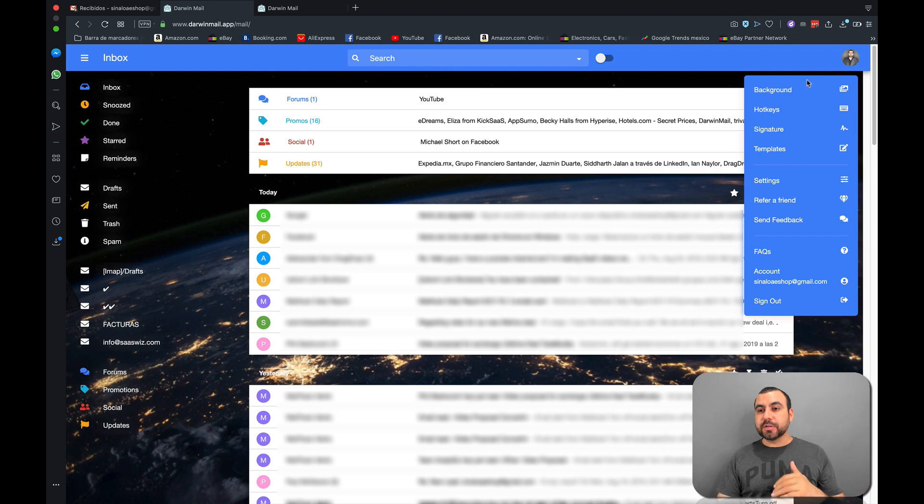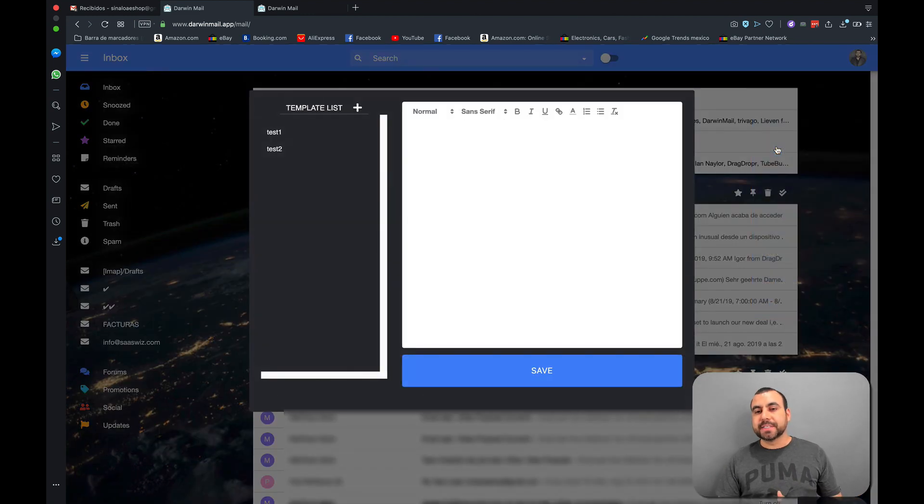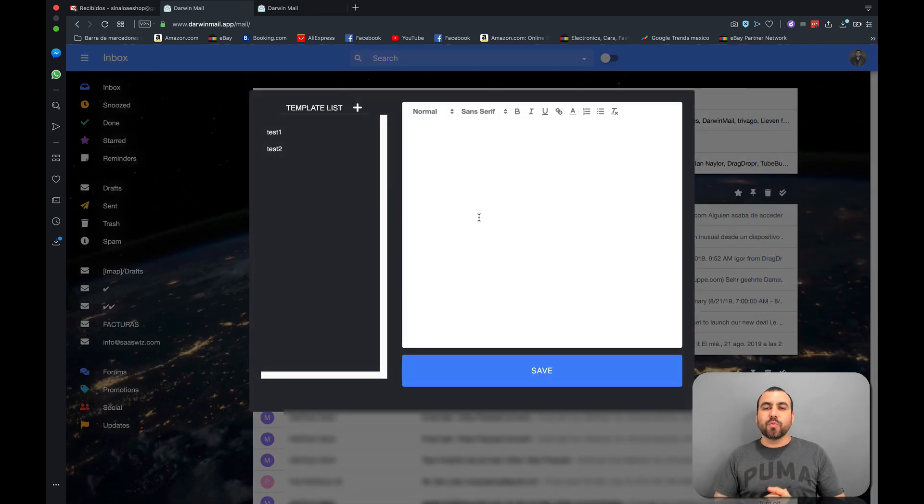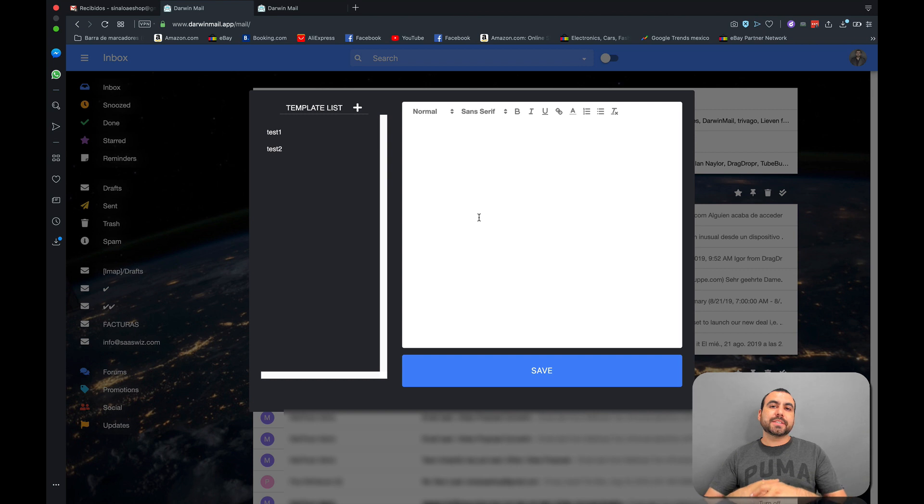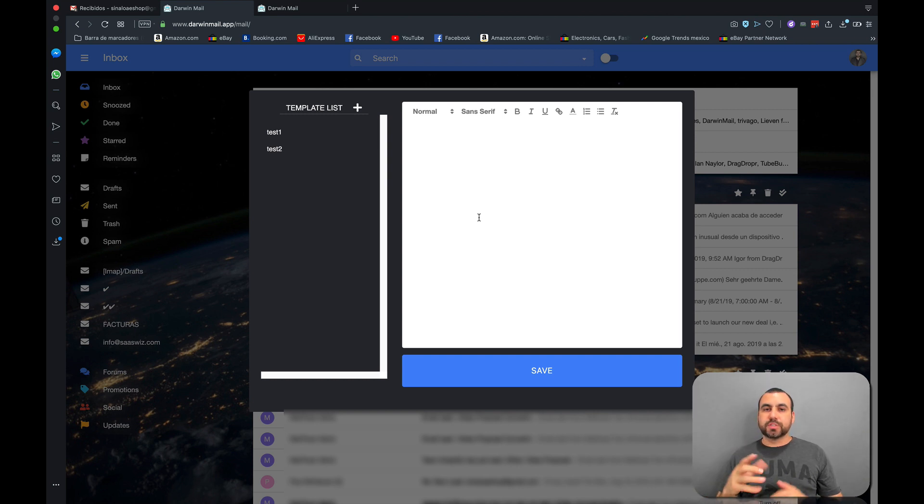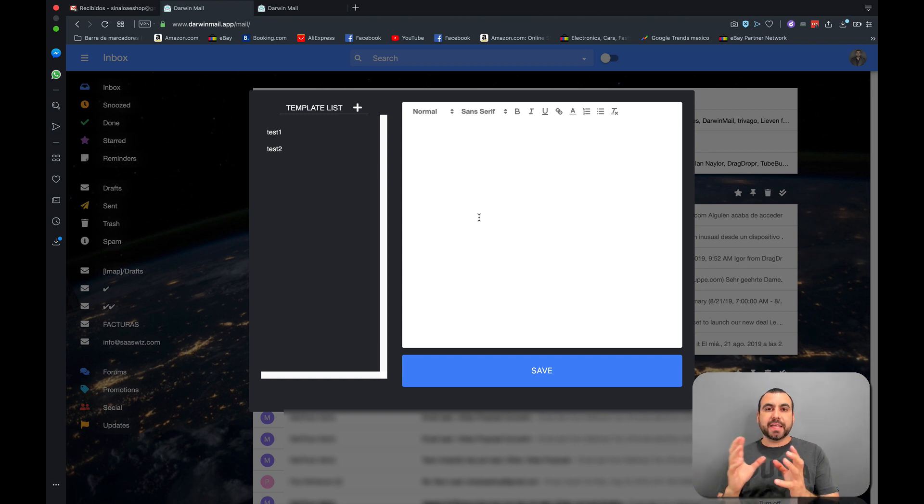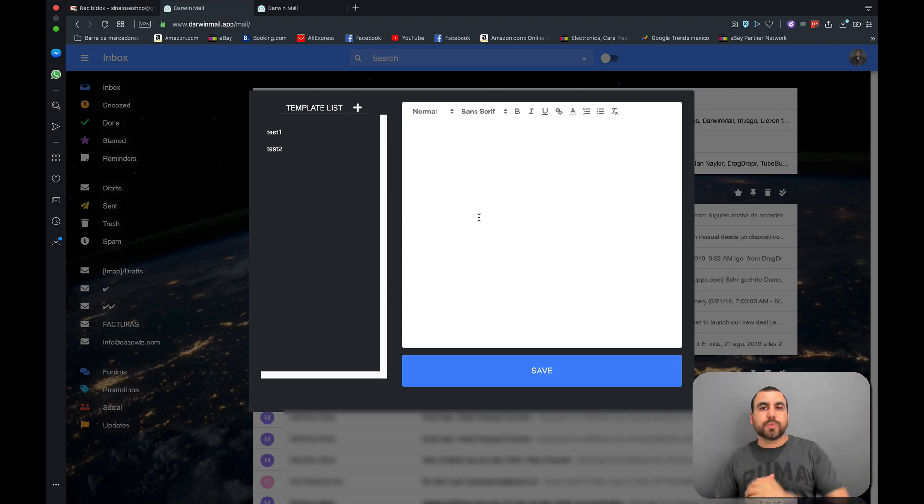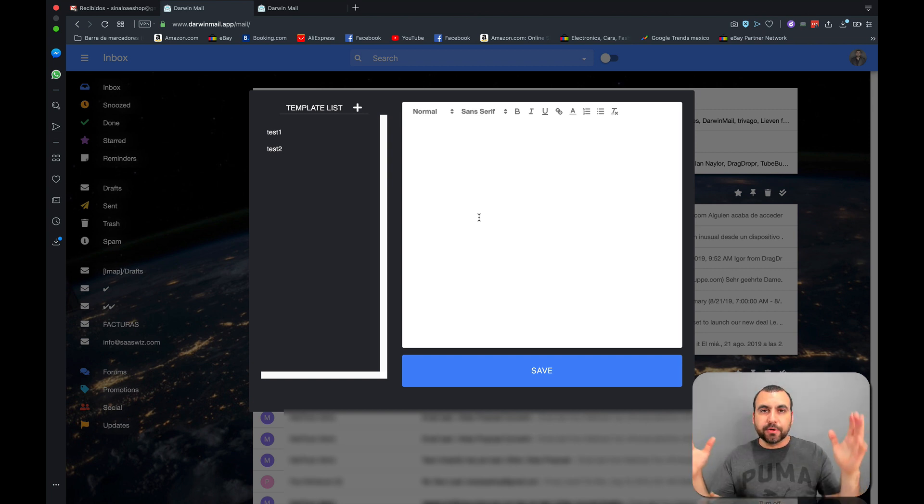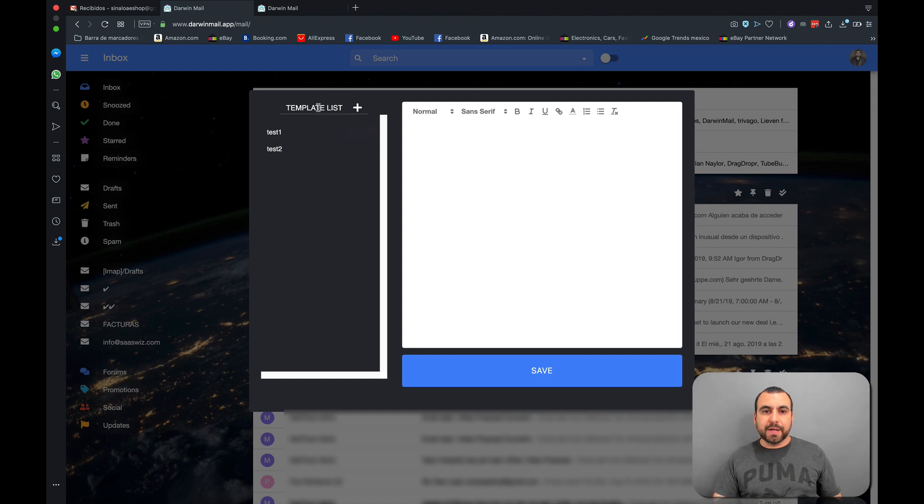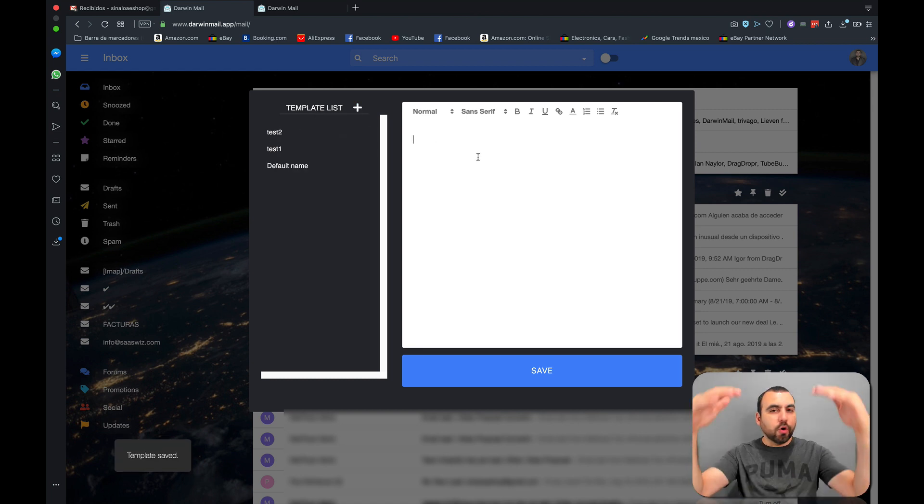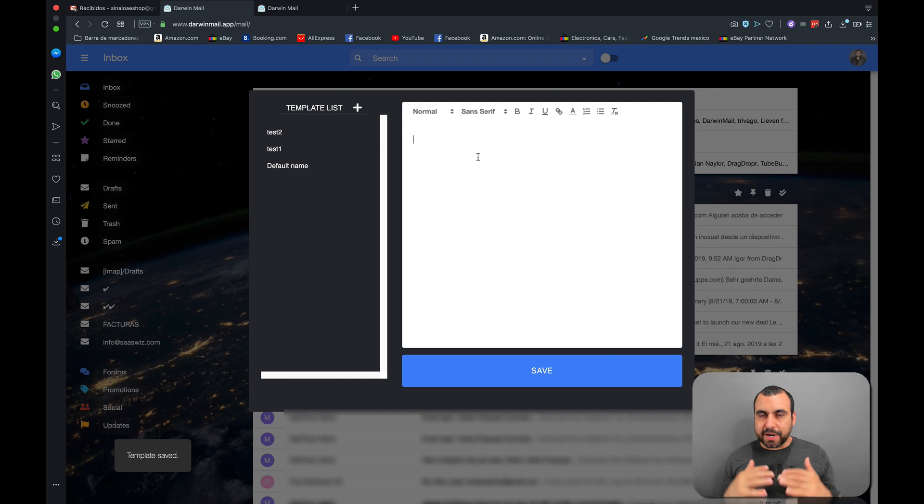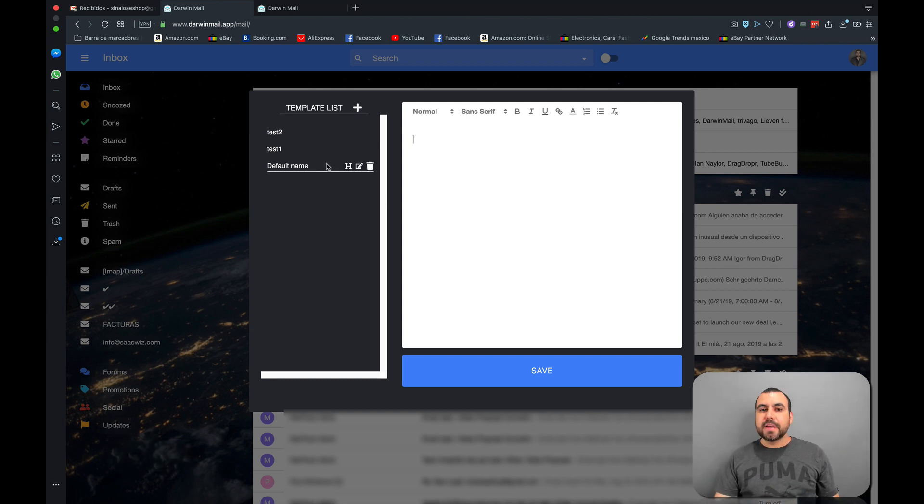One of my favorite tools is this one right here, templates. What does templates do? Well, let's just say you're sending over and over to the same type of clients or the same response. Just say, hey, I'm sending out proposals right now for my videos, right? So I write up a test list so I can add one. I write up my whole speech right here and I save it.